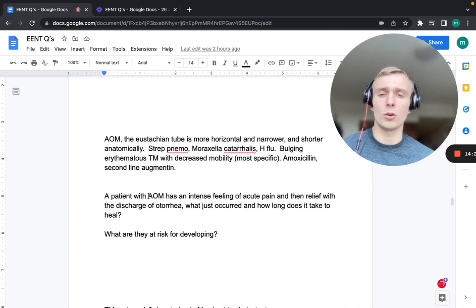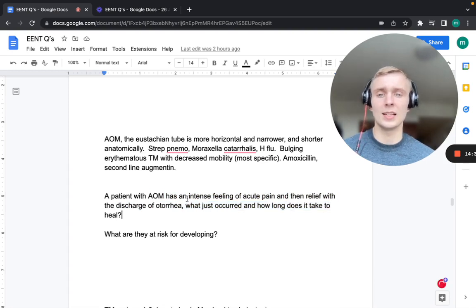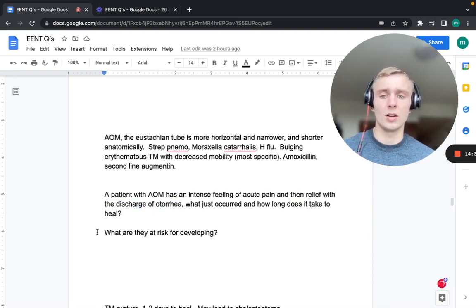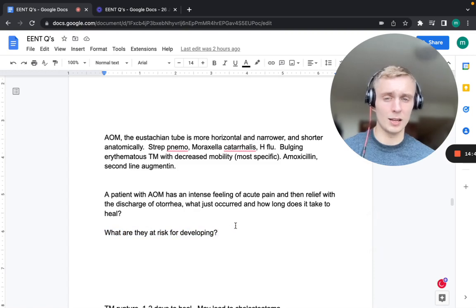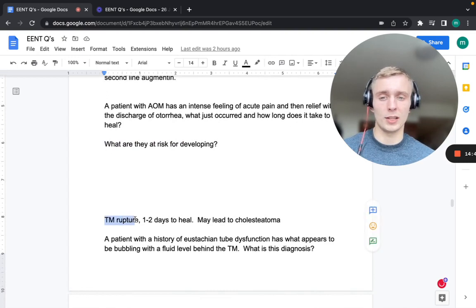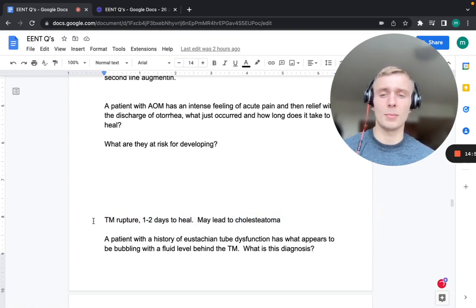A patient with acute otitis media who has intense acute ear pain followed by relief with discharge of otorrhea has experienced a tympanic membrane rupture. It typically heals in one to two days. This also puts the patient at risk for developing a cholesteatoma.